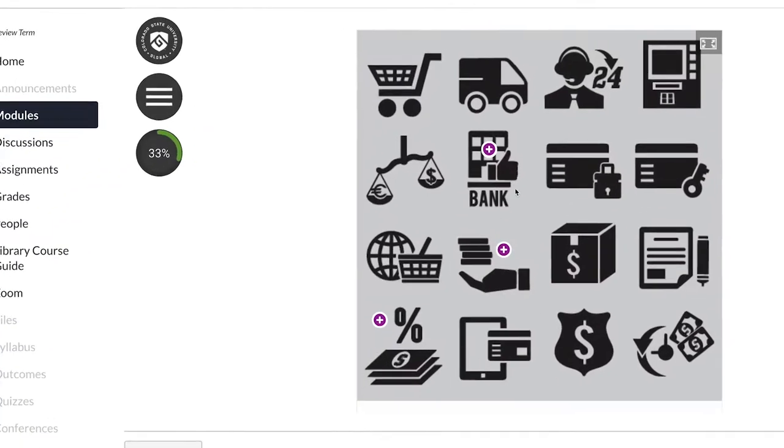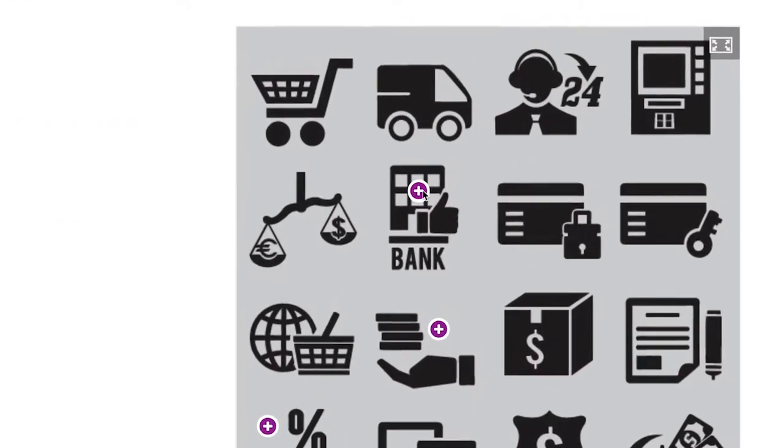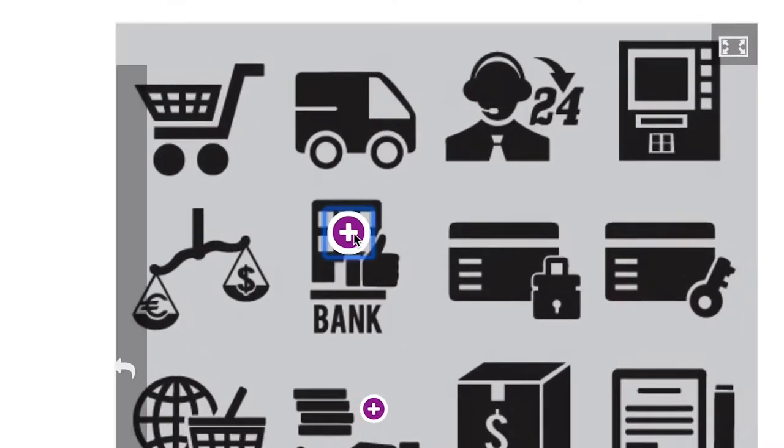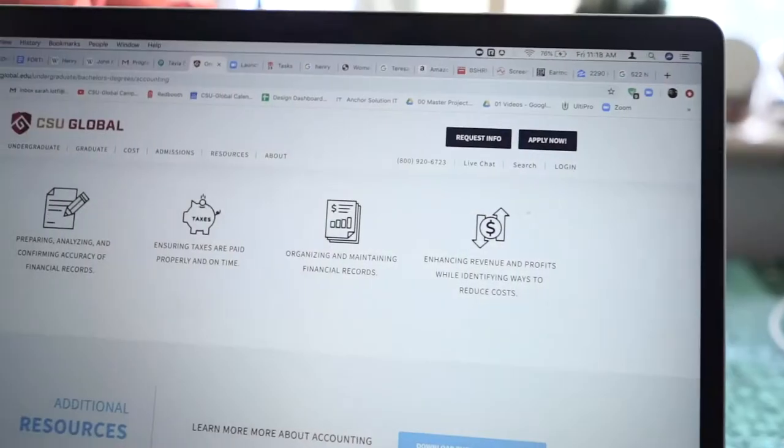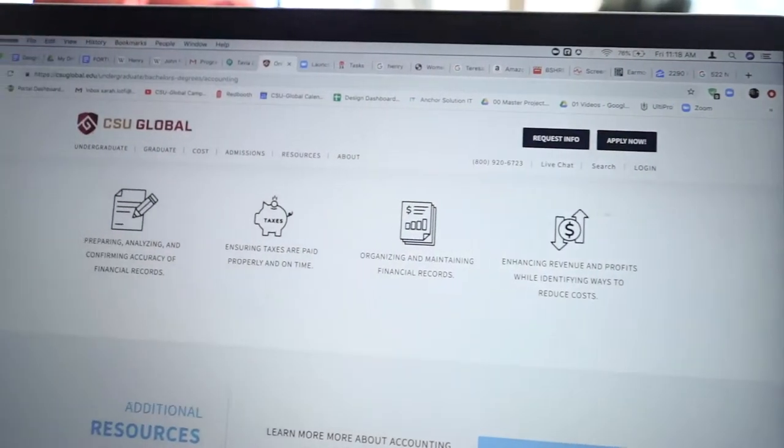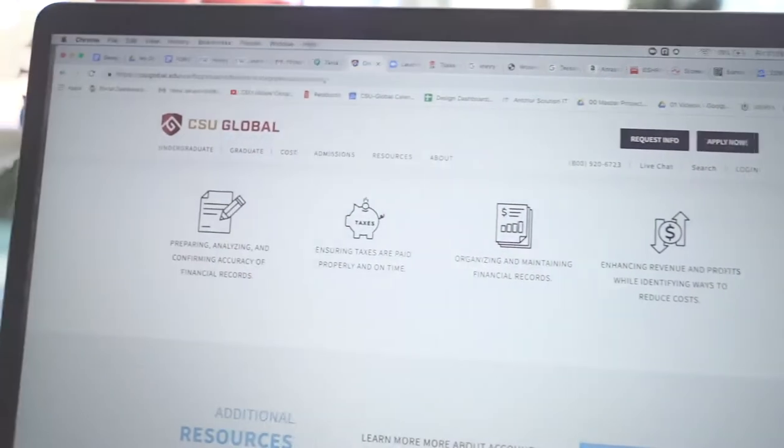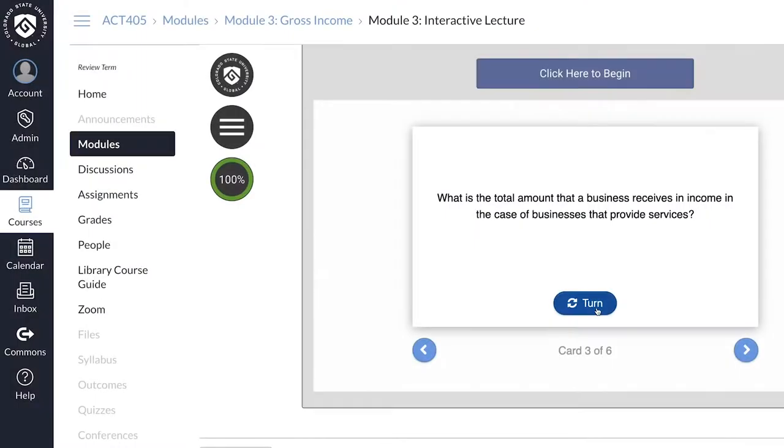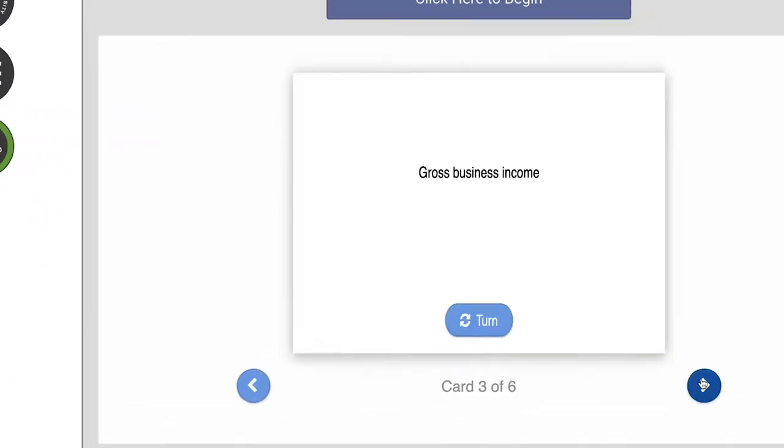Using scenario-based learning activities through case studies, simulations, and role play, CSU Global's Undergraduate Accounting program cultivates the marketable, real-world skills and abilities that accounting professionals need to thrive in the business sector.